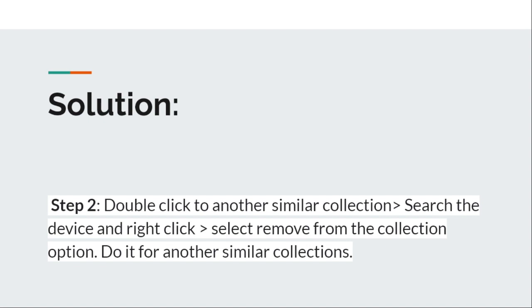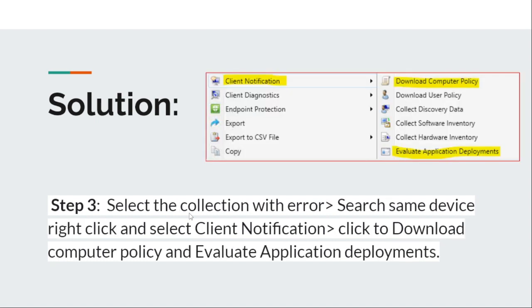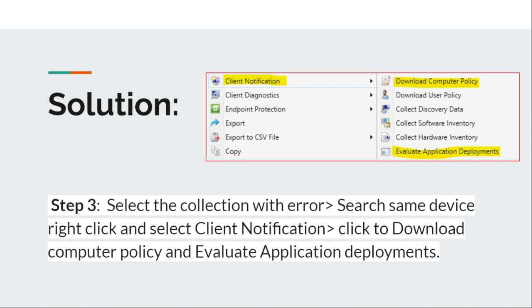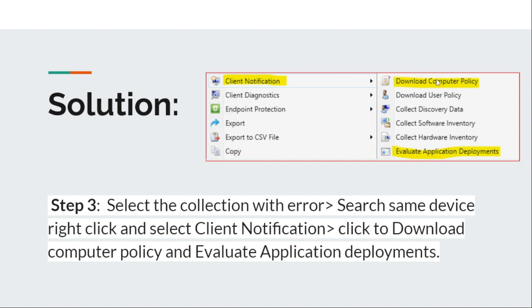Once you do this, your workstation will work fine and your collection will not throw any errors. Once you remove the workstation from duplicate collections, you need to come back and select the same collection where you are facing issues - whether it's an uninstall or install collection. Search for the same device, right-click on the device, and select Client Notification option, then choose 'evaluate application deployments' and 'download computer policy.'